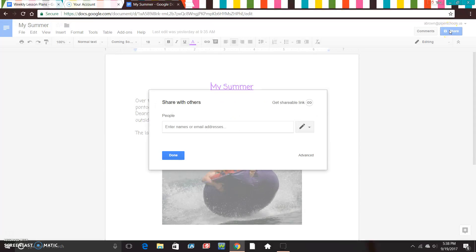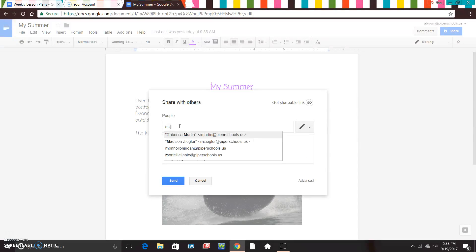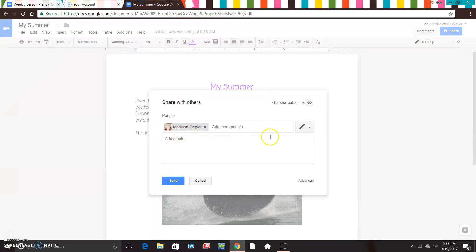So we're going to come up here to the Share button, click on it, and then in that box you are going to type the name of your buddy. Let's just pretend that I want to share my document with Mrs. Ziegler, so I'm going to put her email address in — so 'nziegler' — and then her name pops right up, so I'm just going to click on it. Then I'm going to come over here and click on the pencil — I don't want her to edit my document, I just want her to leave comments about it.